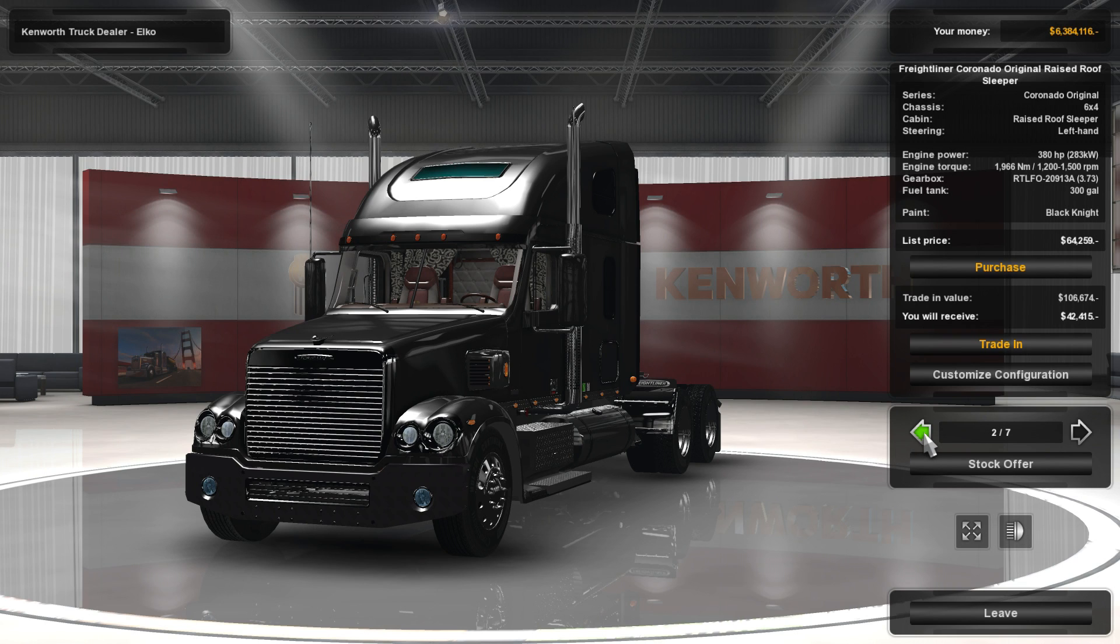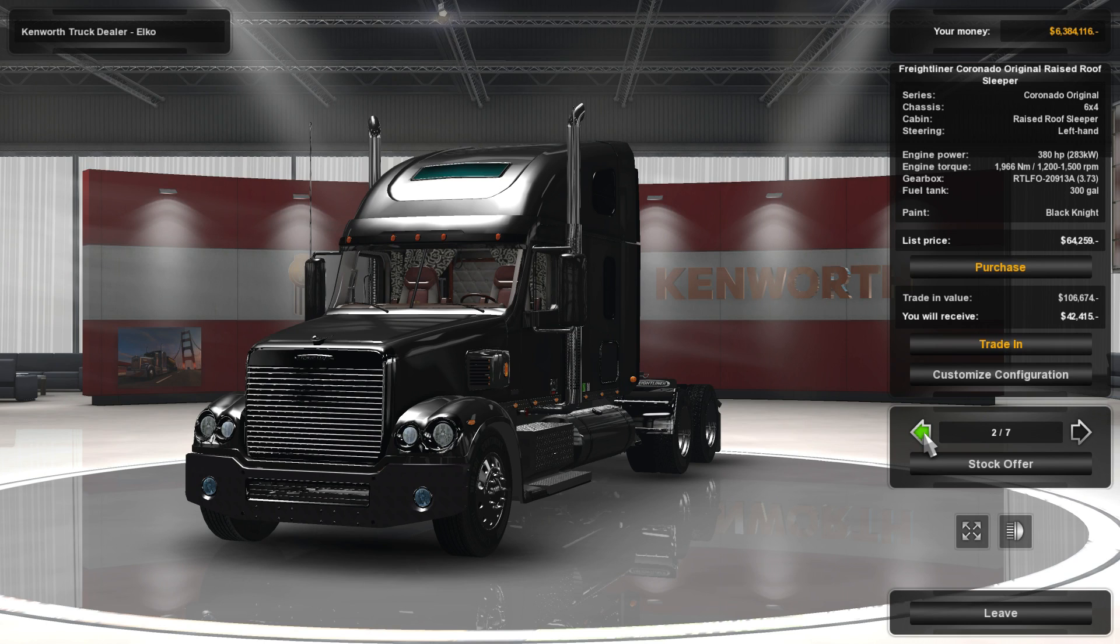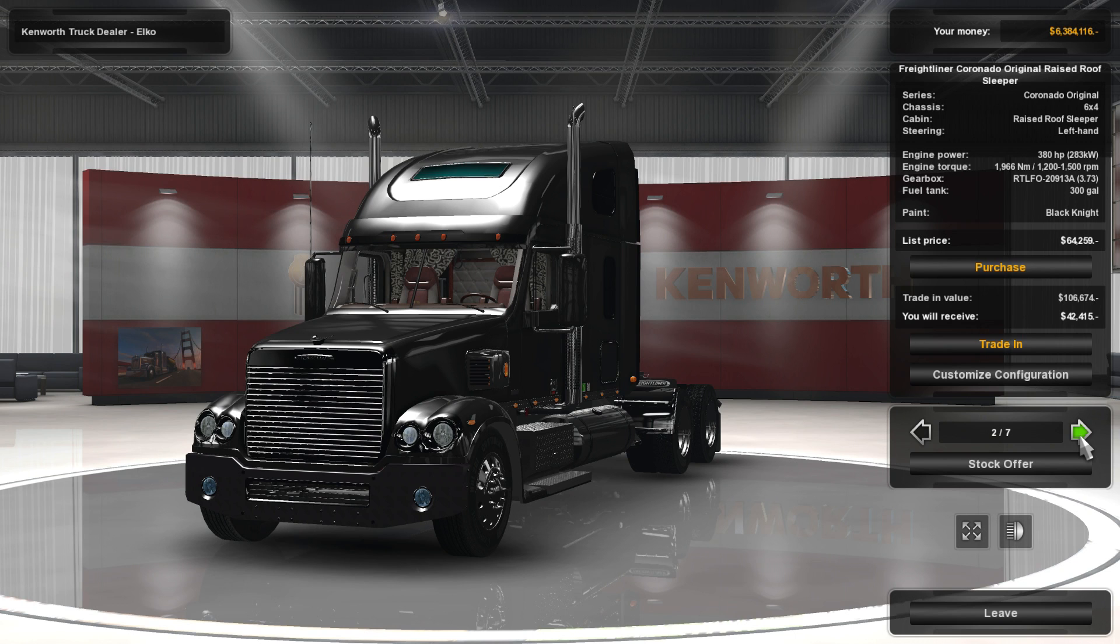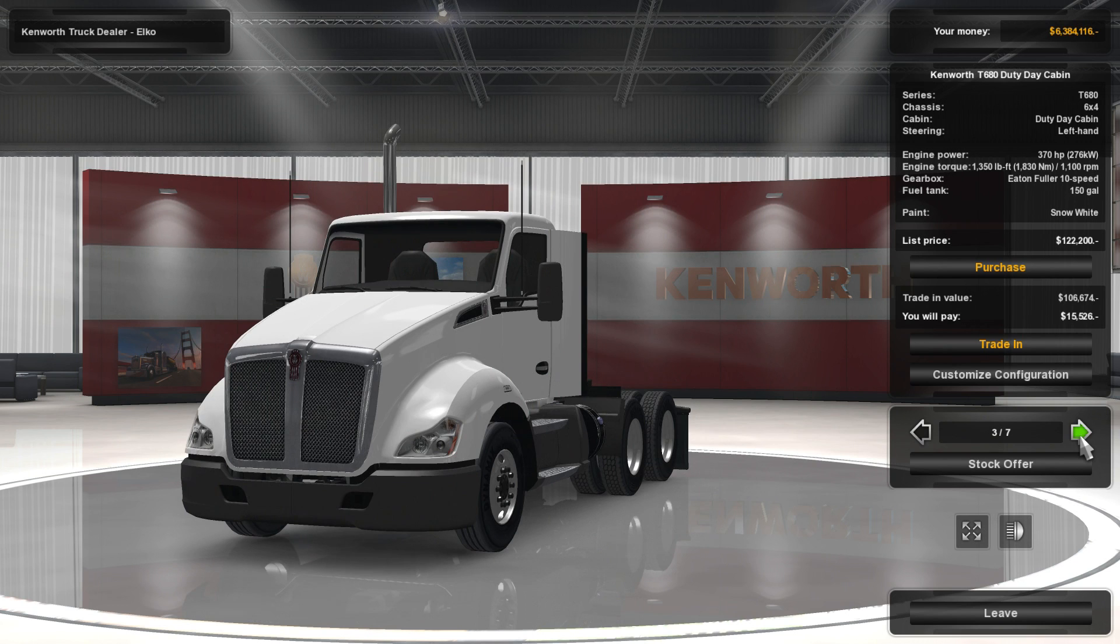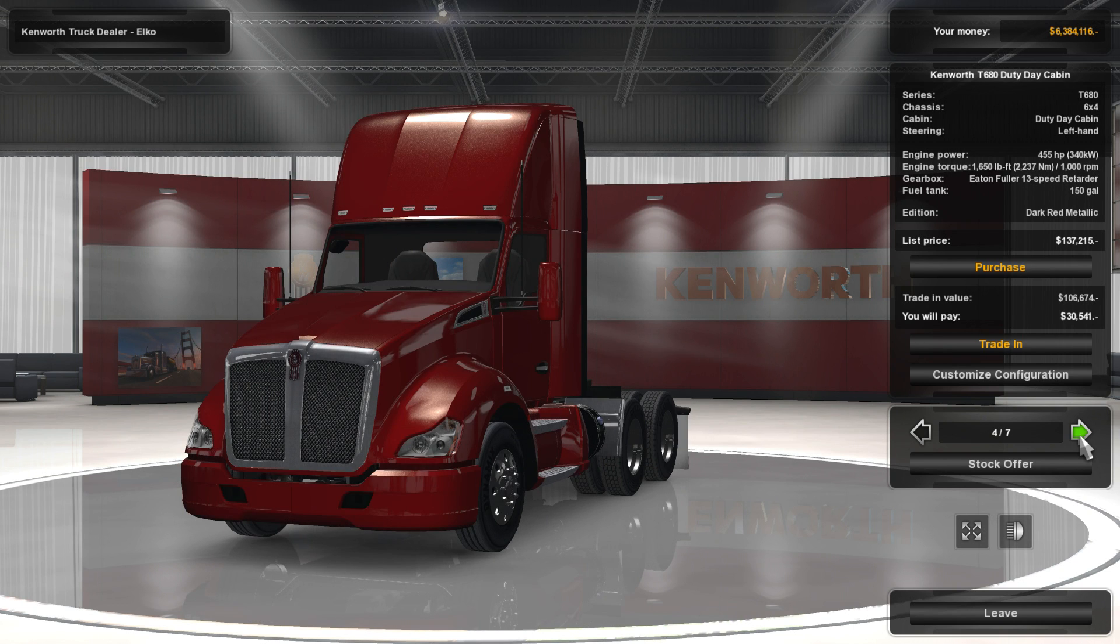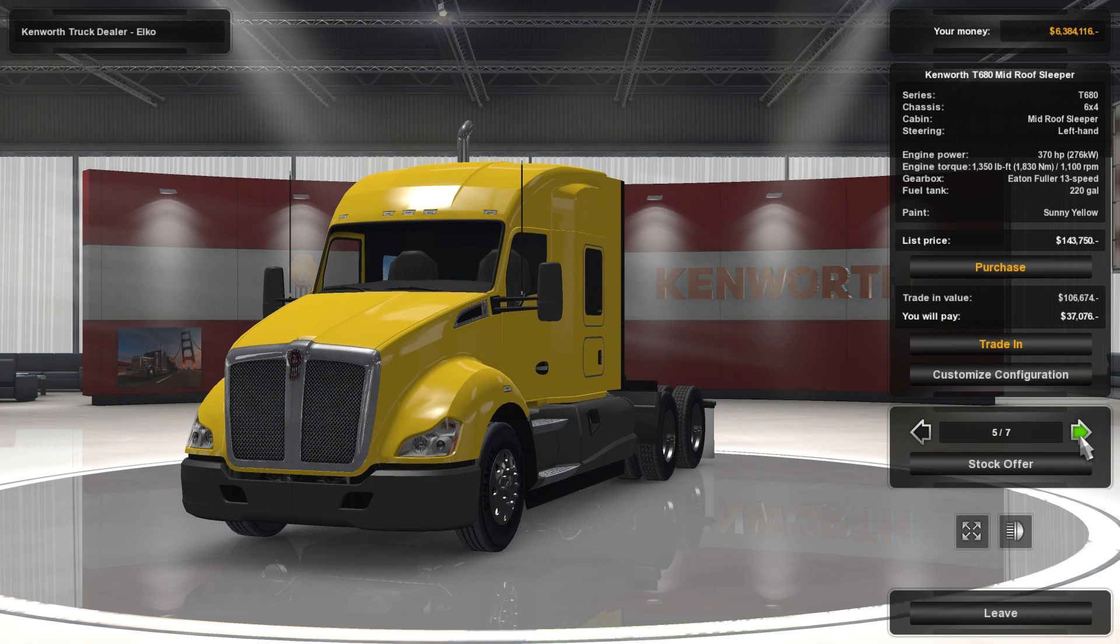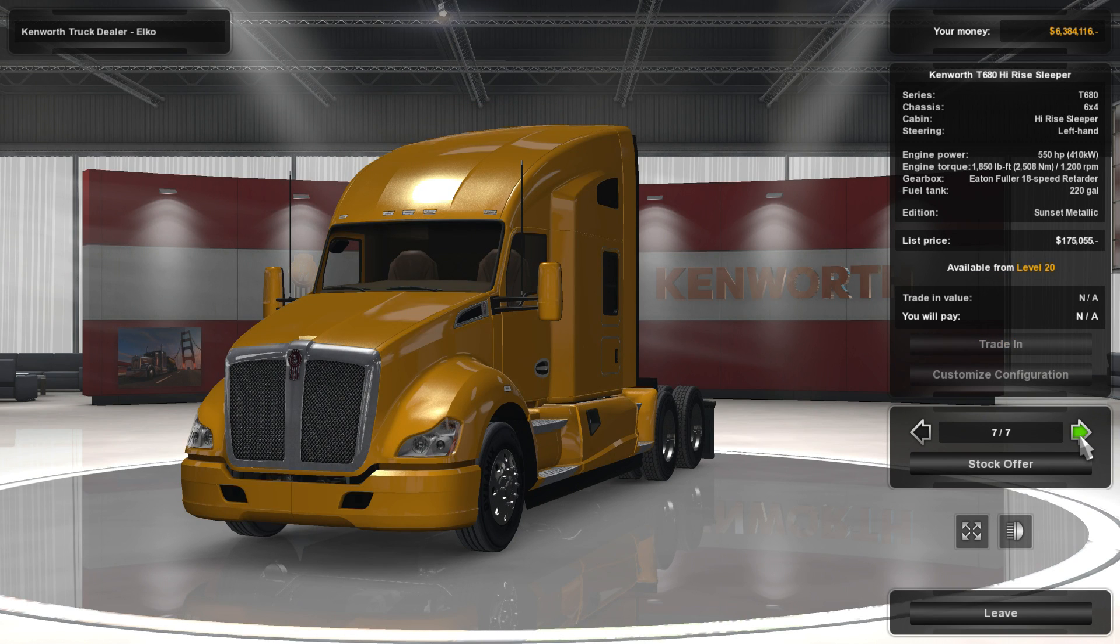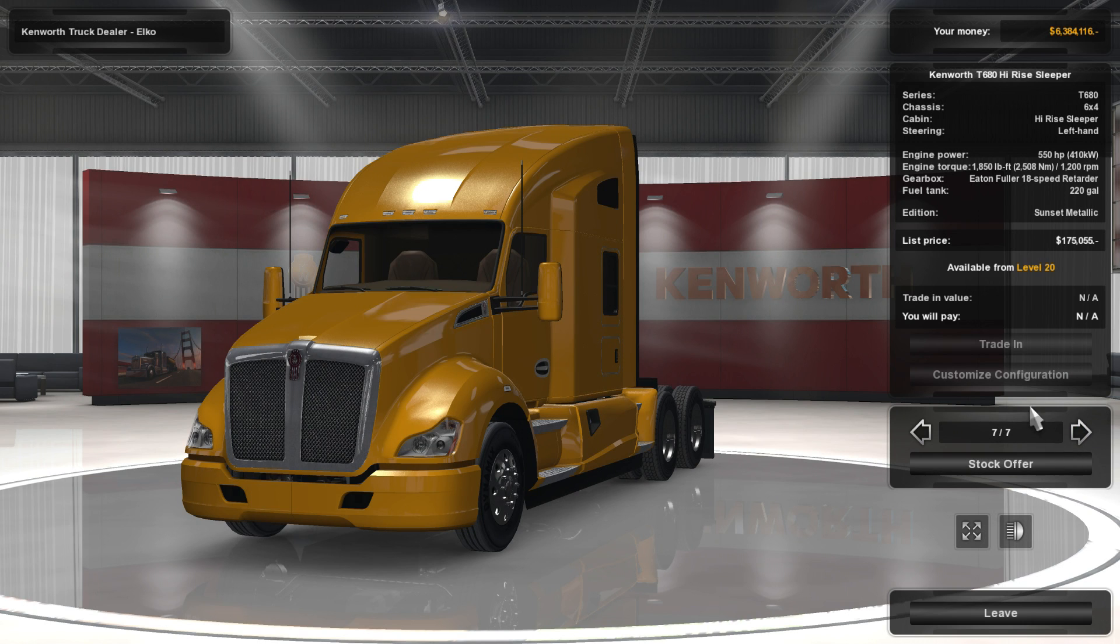Instead of only having five slots in game, zero through four, I now have seven total. So there's your T800, there's your Coronado, there's the duty cabin, roof, mid, and the high rise.